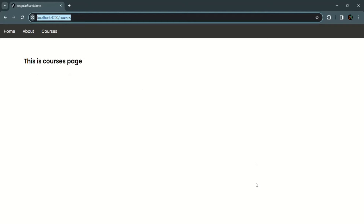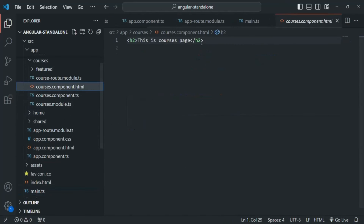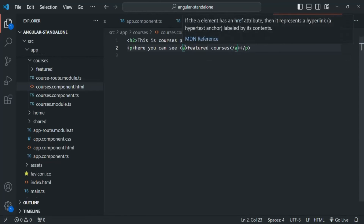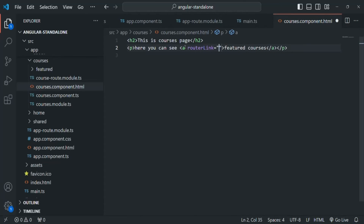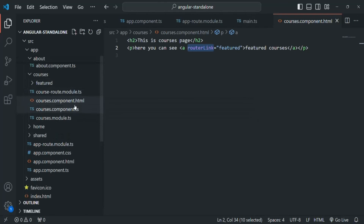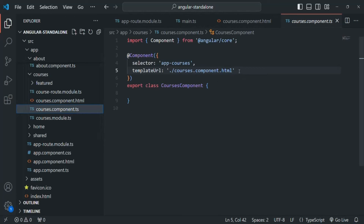Let's do one more thing — in the courses component, let's add a link for featured courses. In courses component HTML, I'll add a paragraph with an anchor element for 'featured courses' and add the router link directive with the path set to 'featured'. To use this router link directive, we also need to import RouterModule inside the courses component.